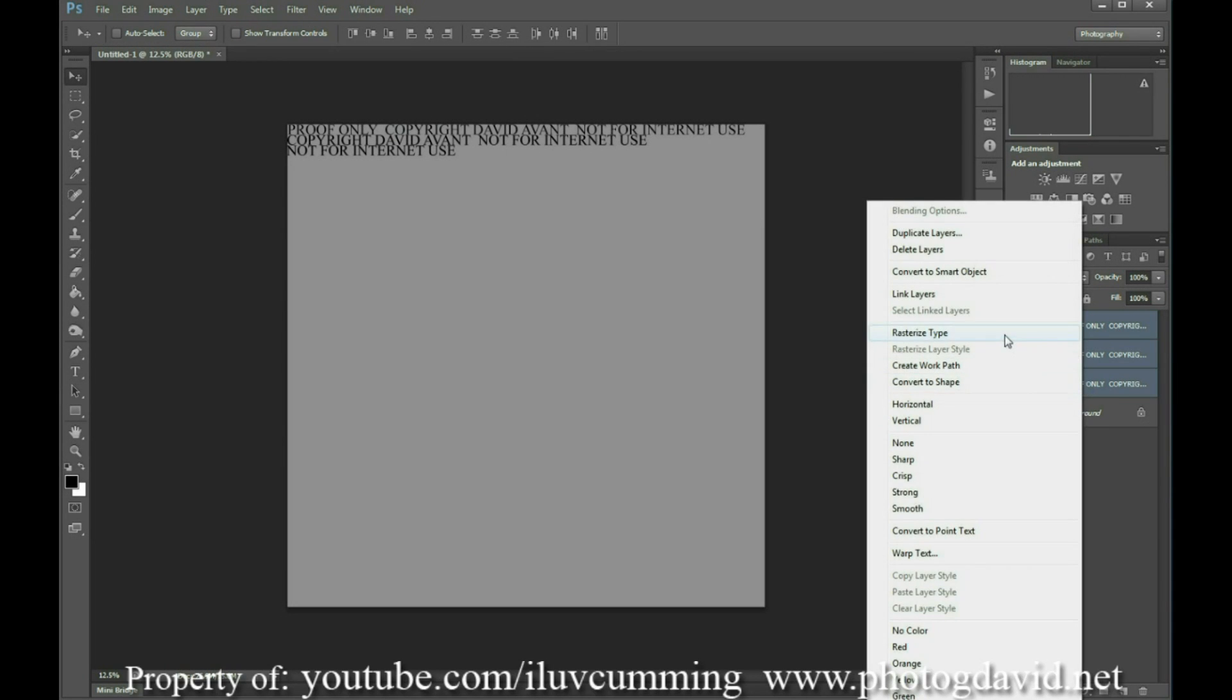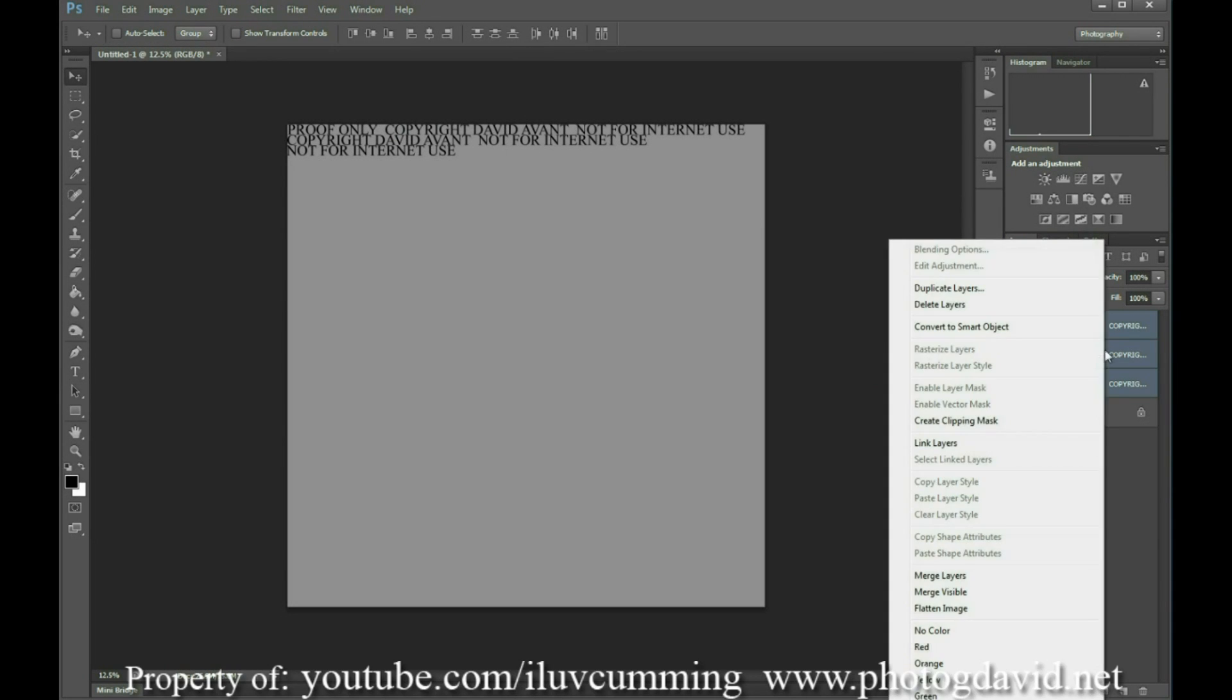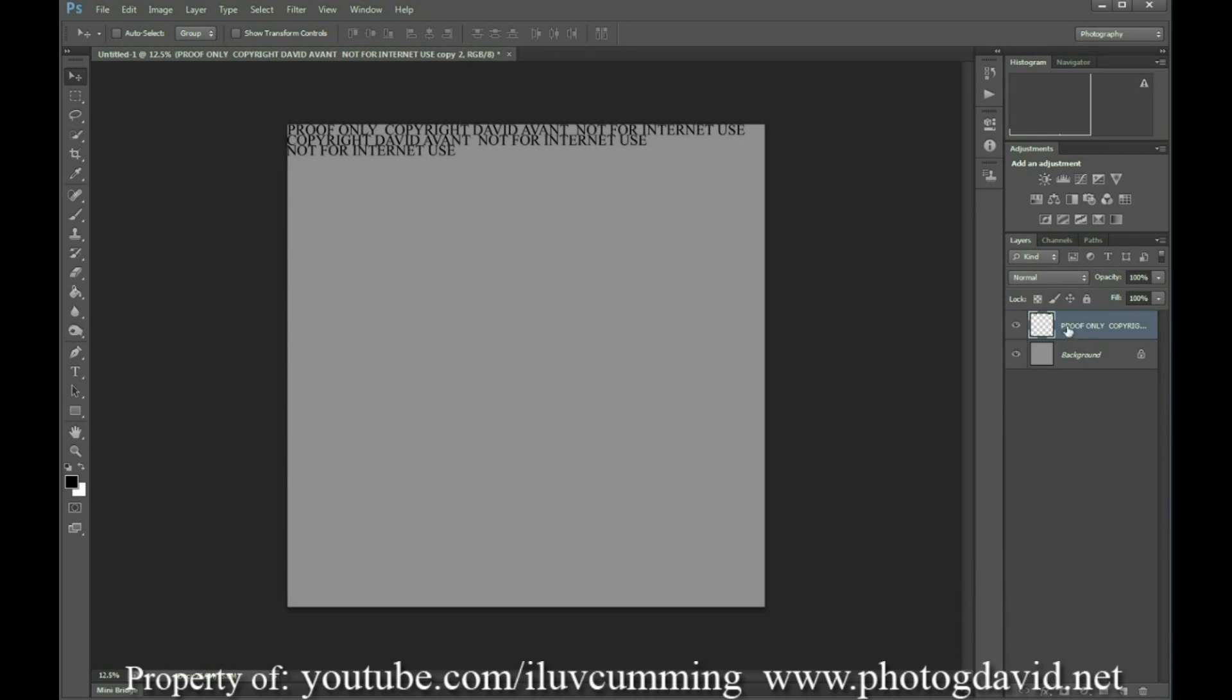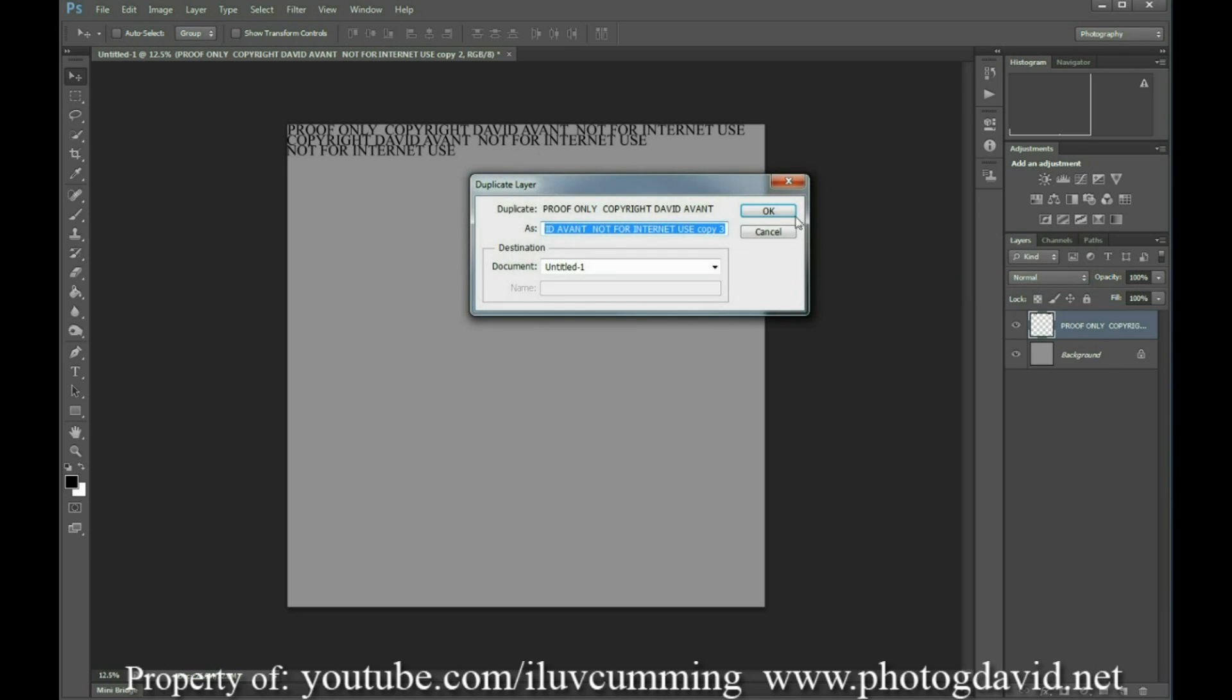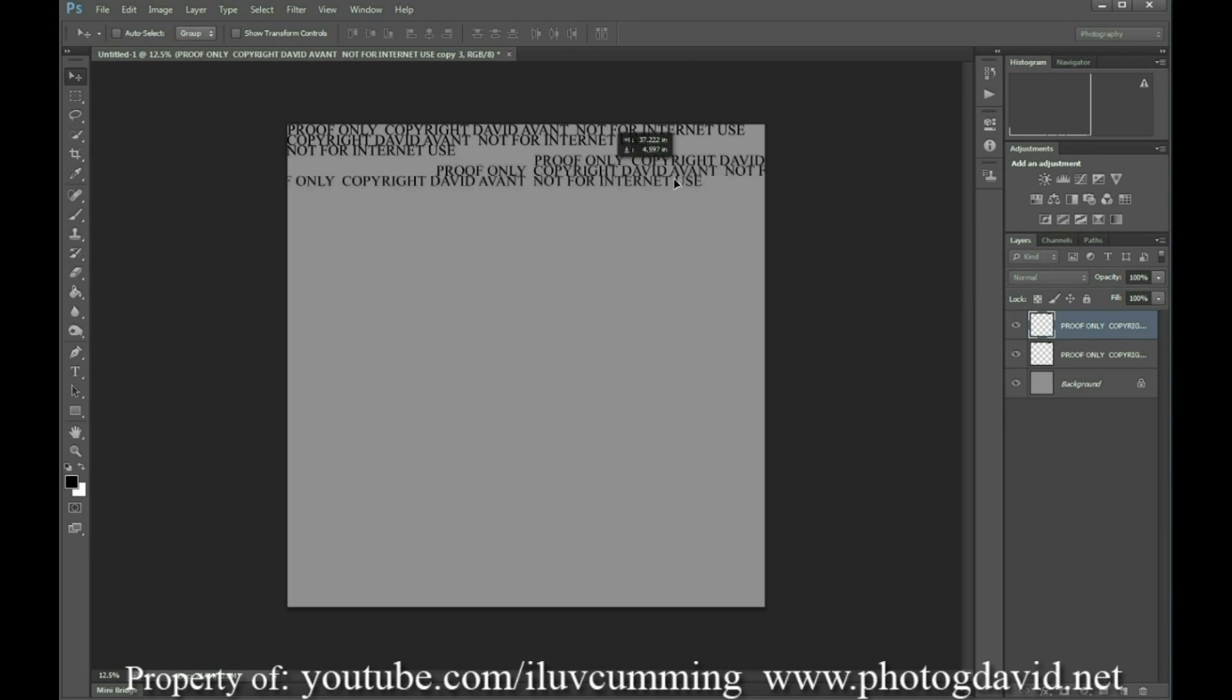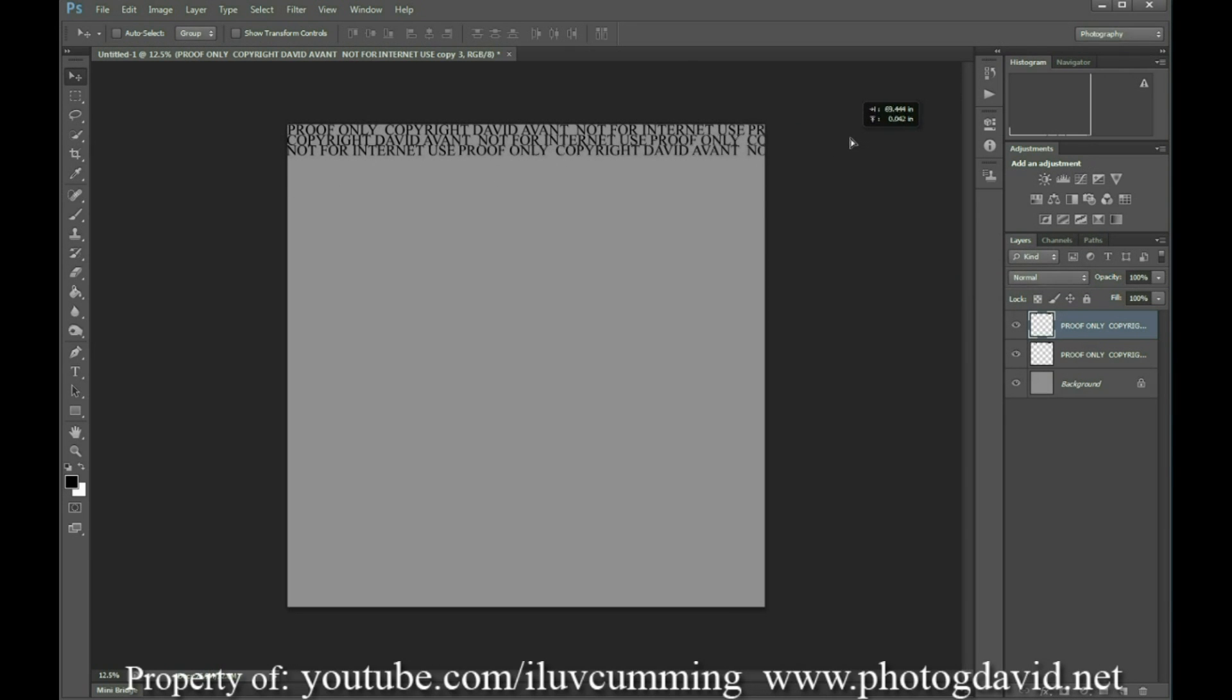And then we're going to rasterize all layers, merge the text layers, duplicate the layers, and drag them over so that it goes all the way across the screen repeating your statement.